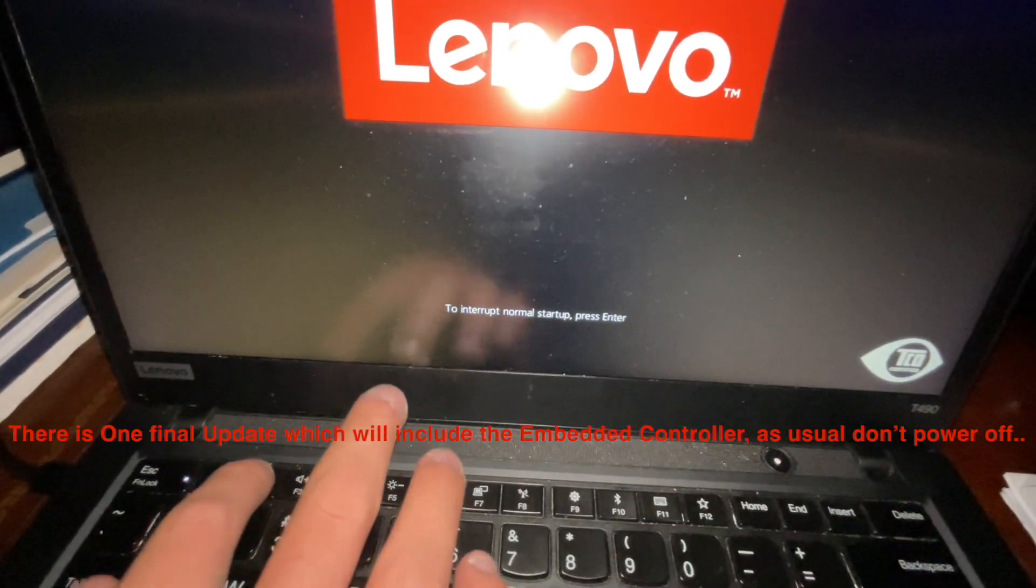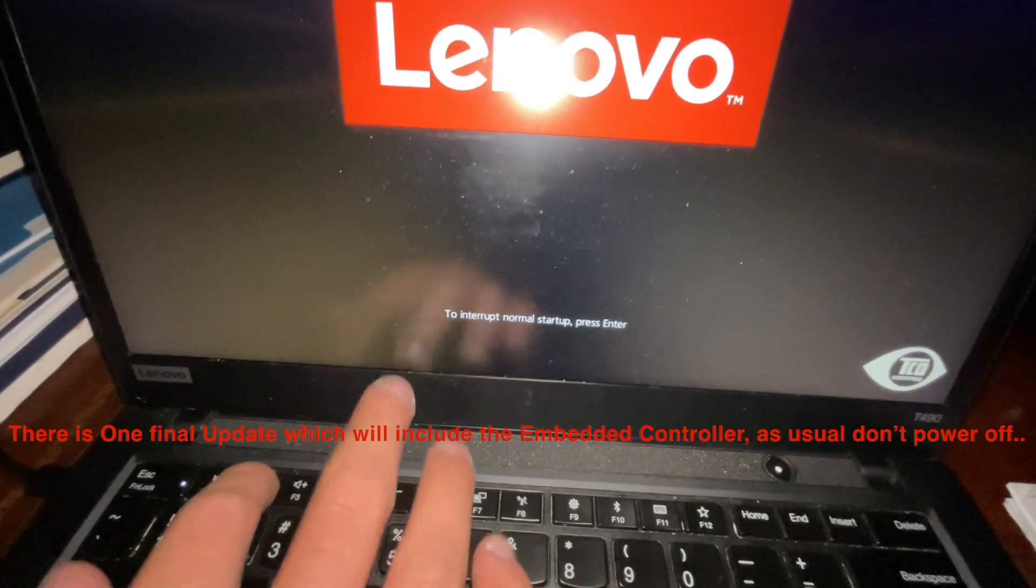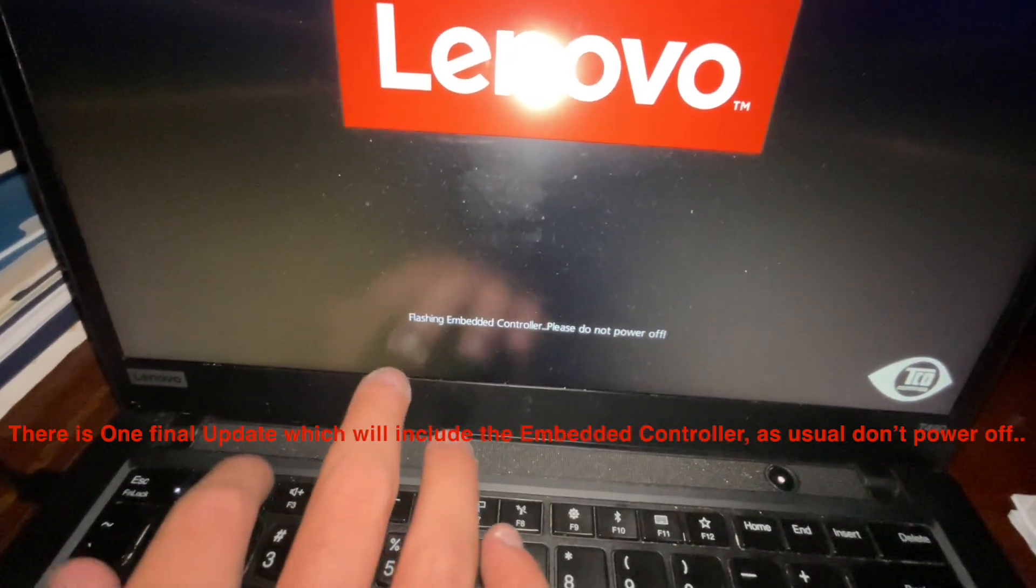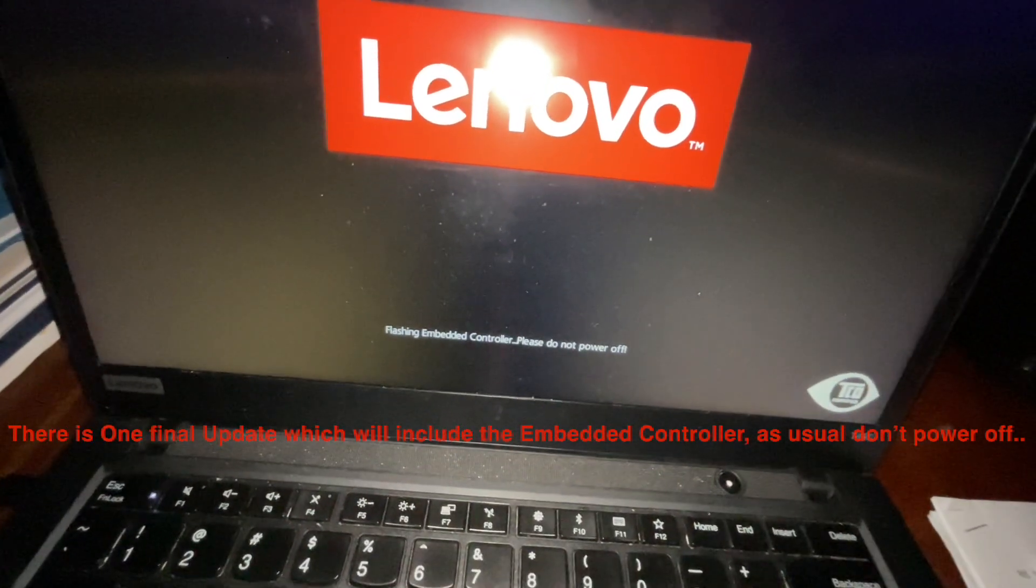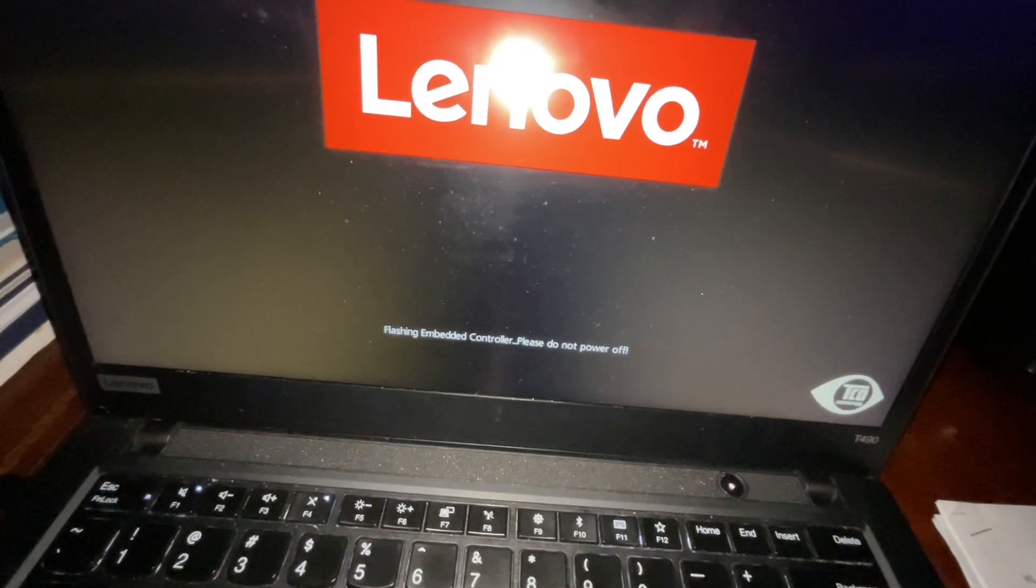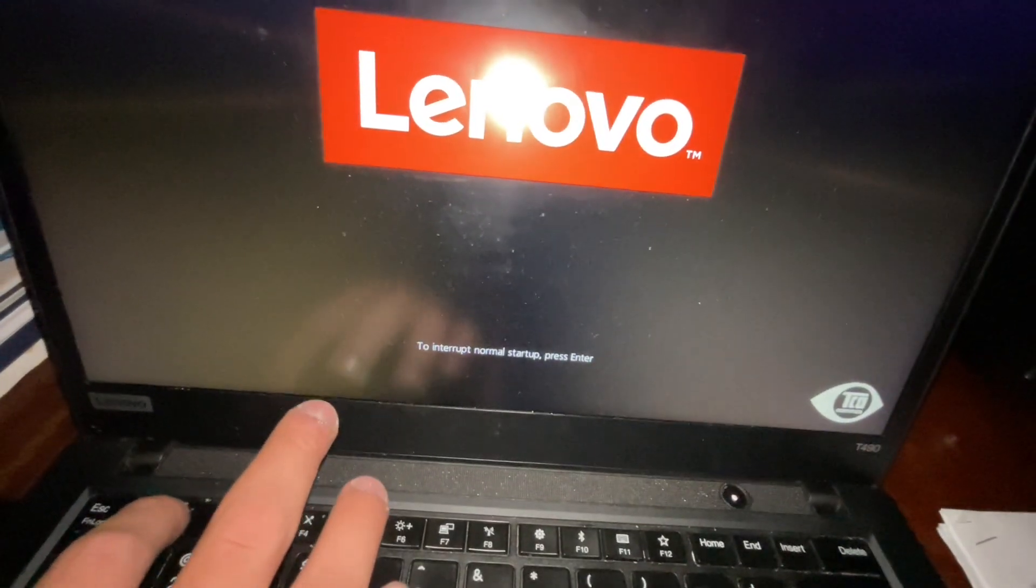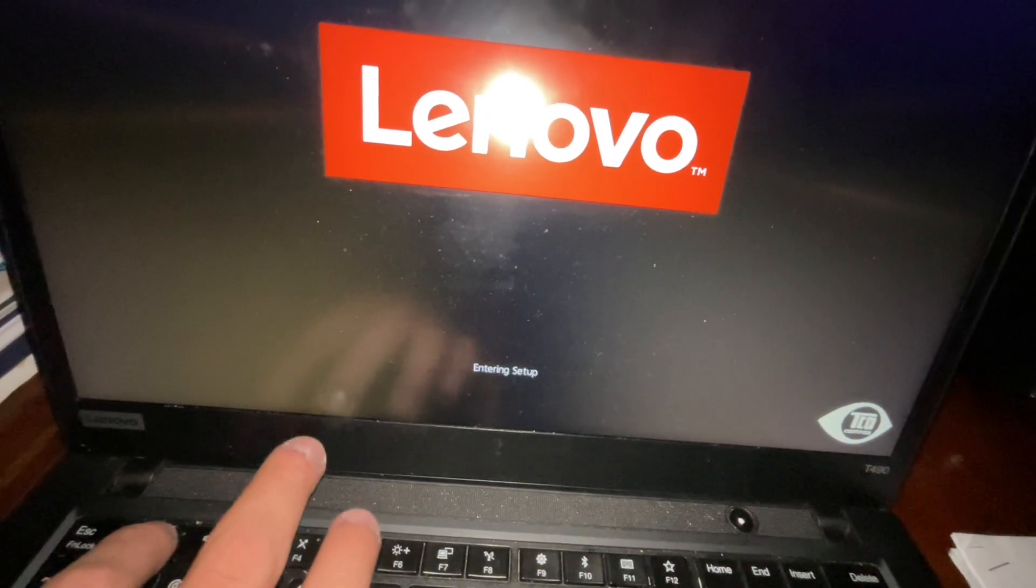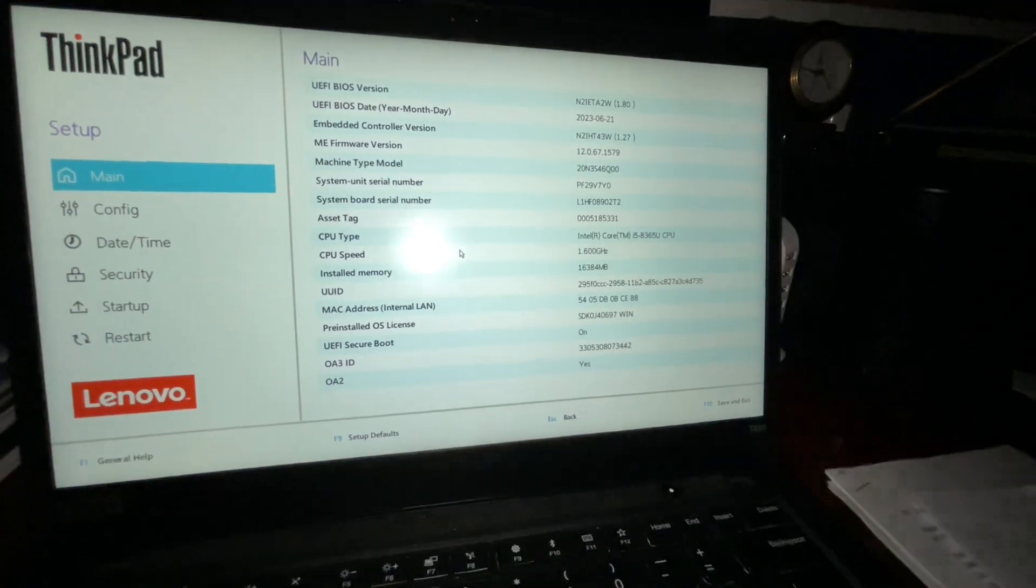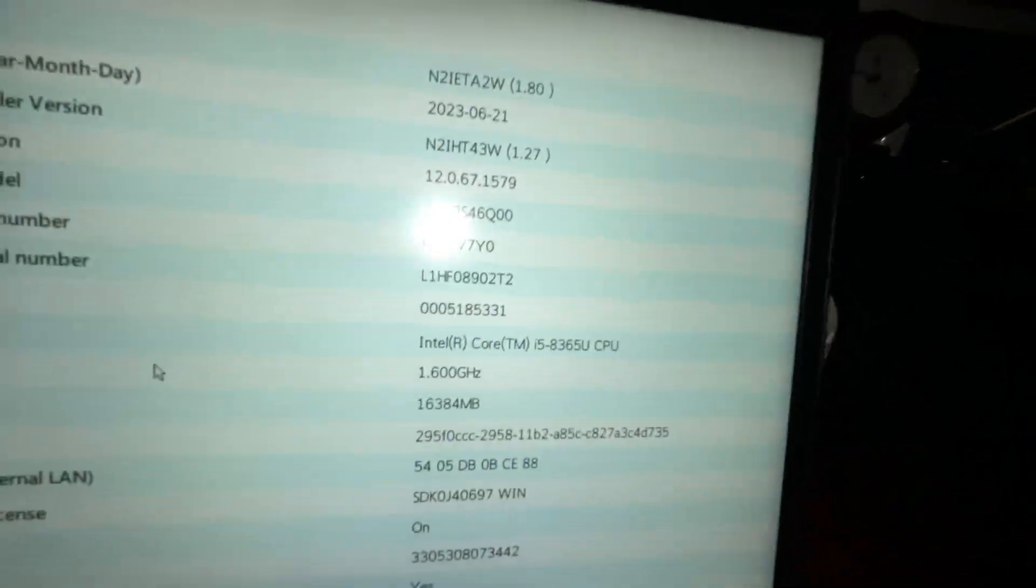Flashing embedded controller, do not power off. Just updating the embedded controller. There we go. Setup. There we go.